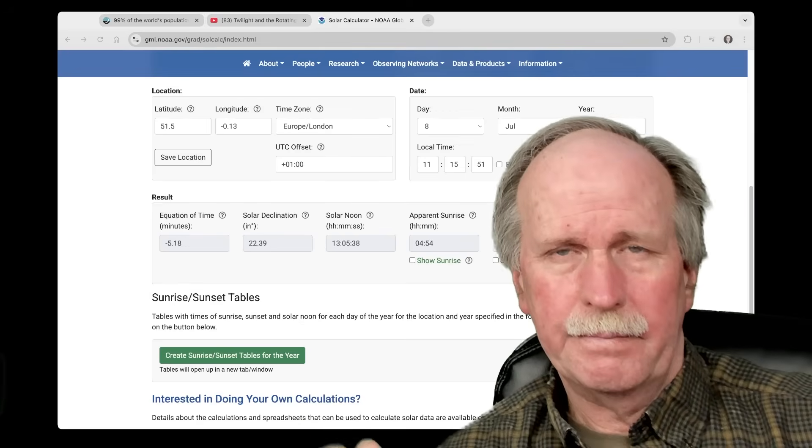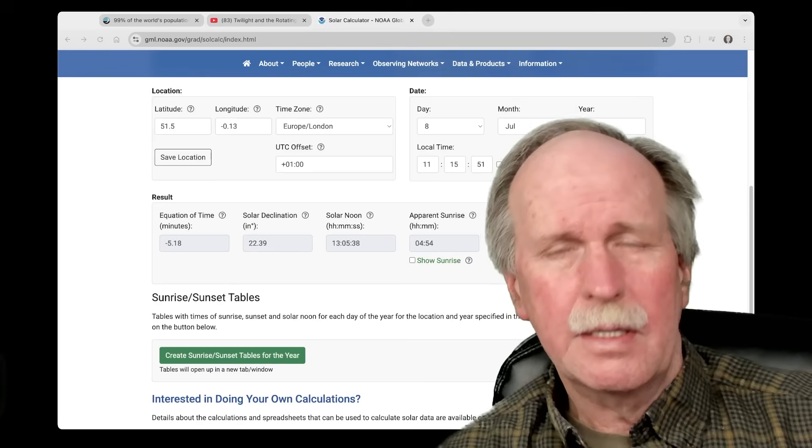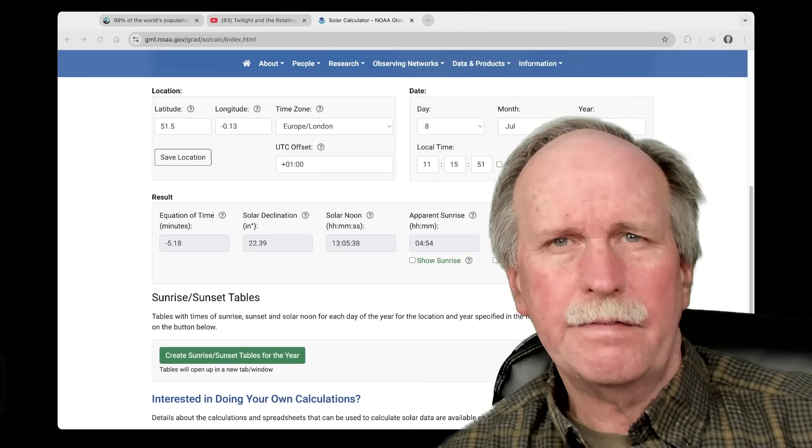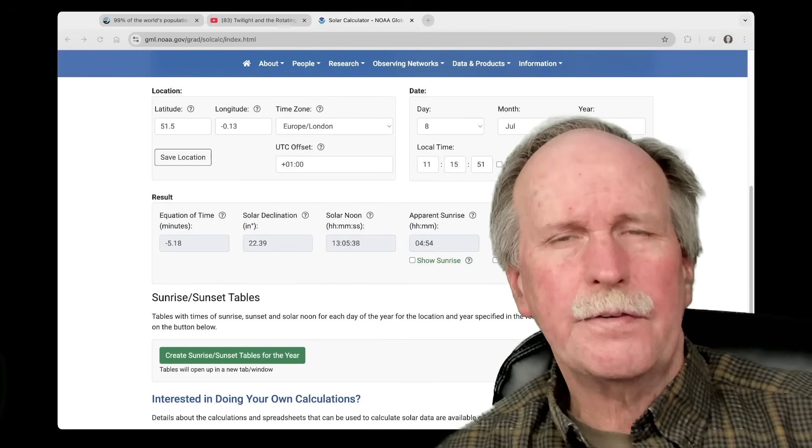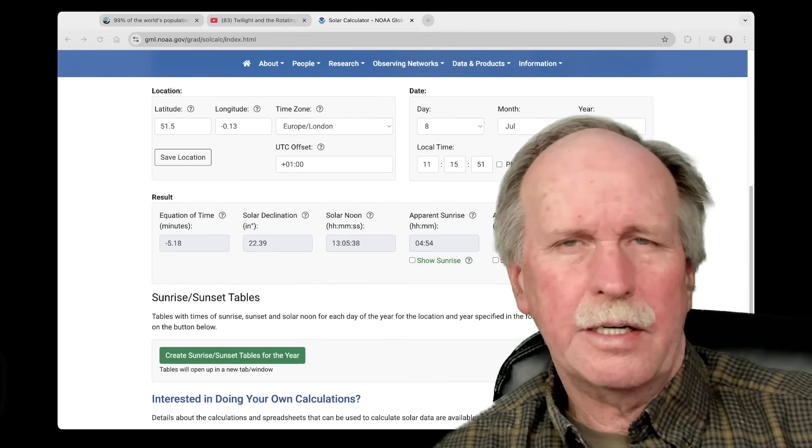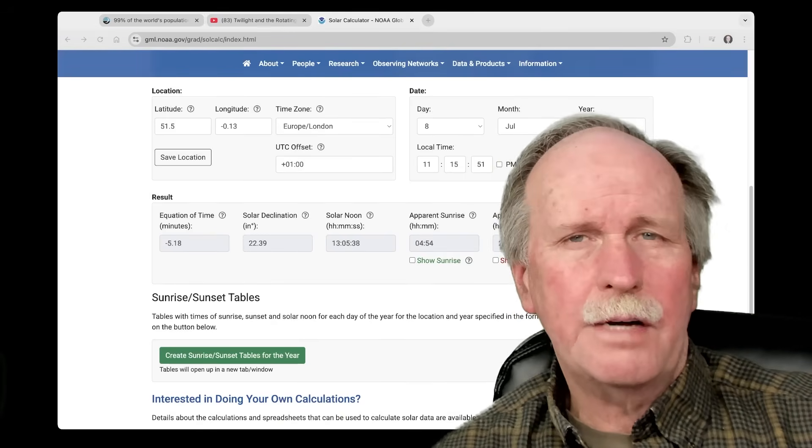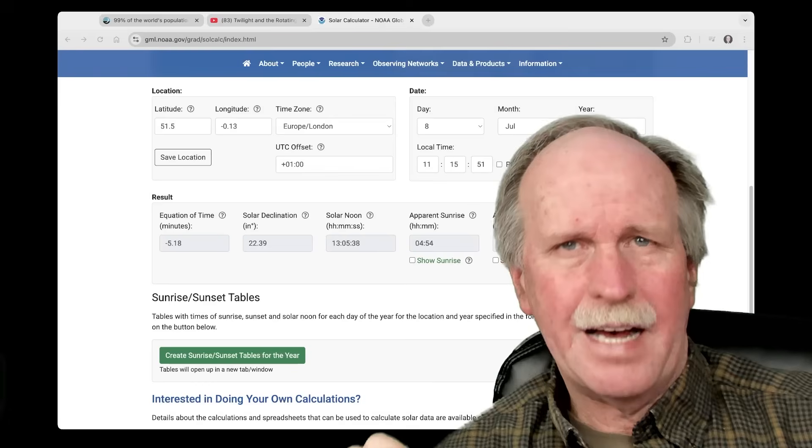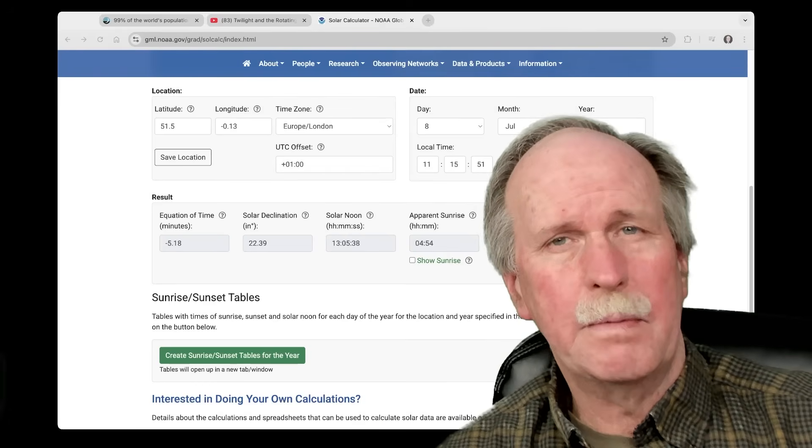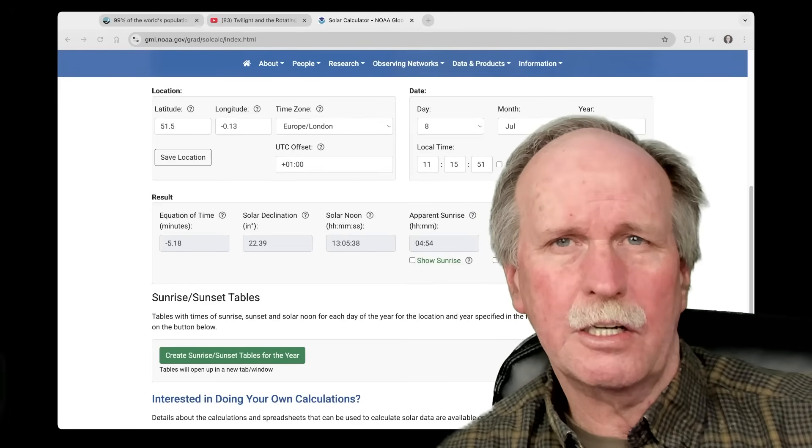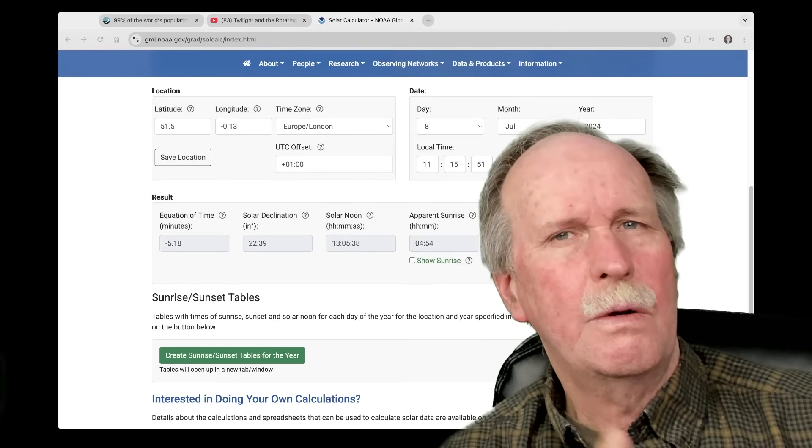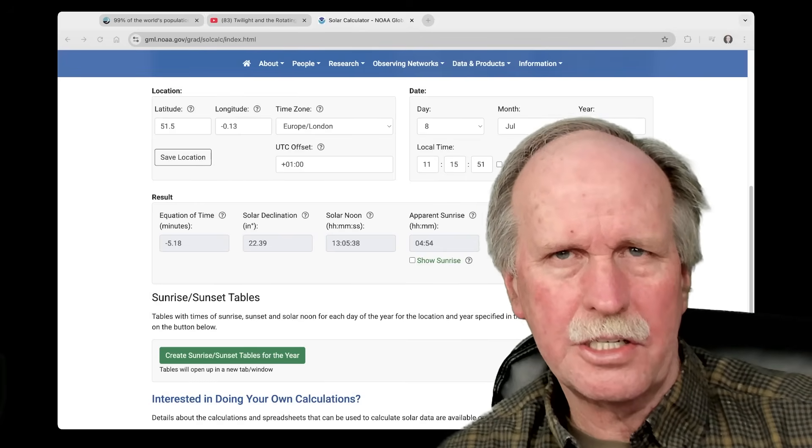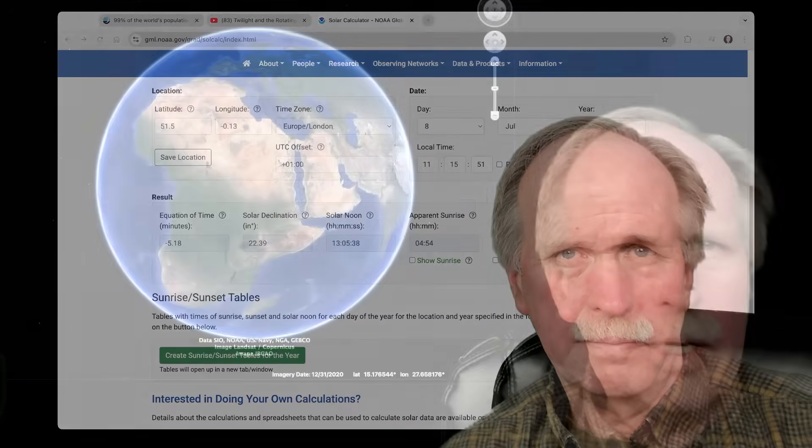But why is knowing solar noon so important? Solar noon will be at 105. The observation time is 1115. The difference is 111 minutes. By dividing 111 minutes by 60 minutes and multiplying the result by 15 degrees, we find out how far east of London the sub-solar point is.